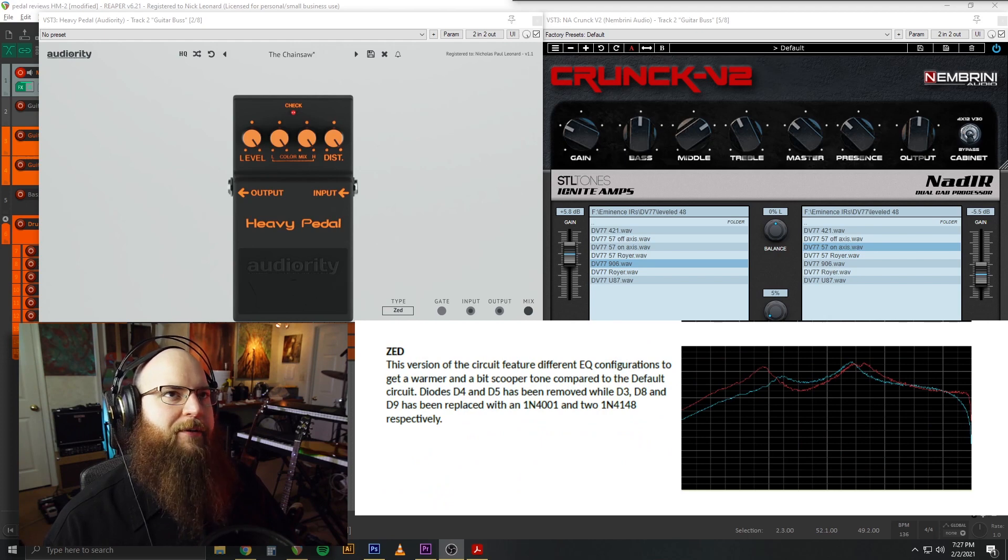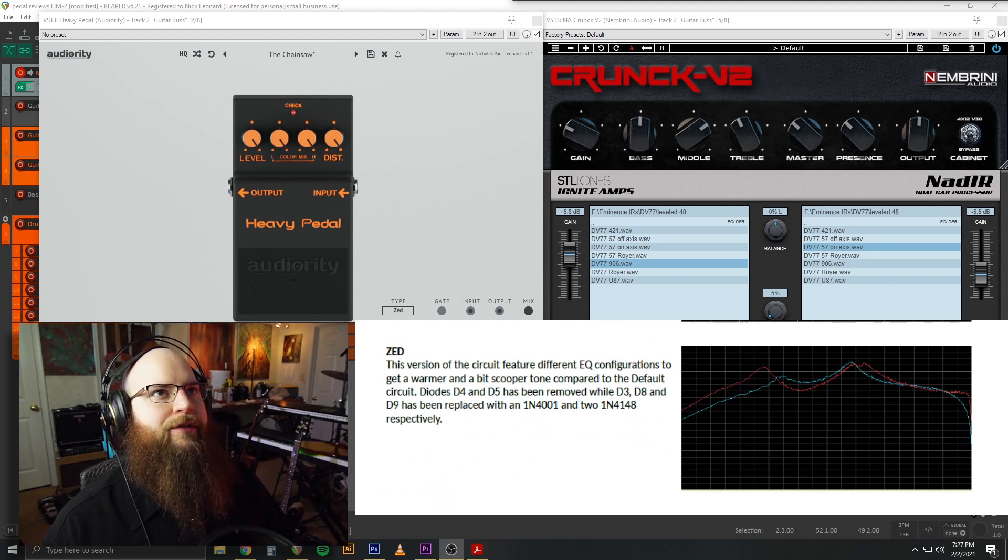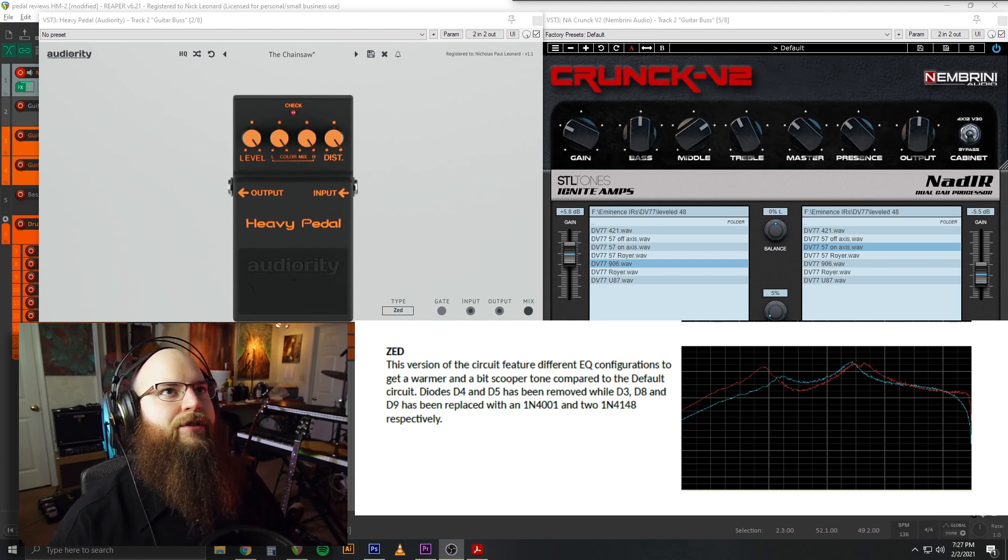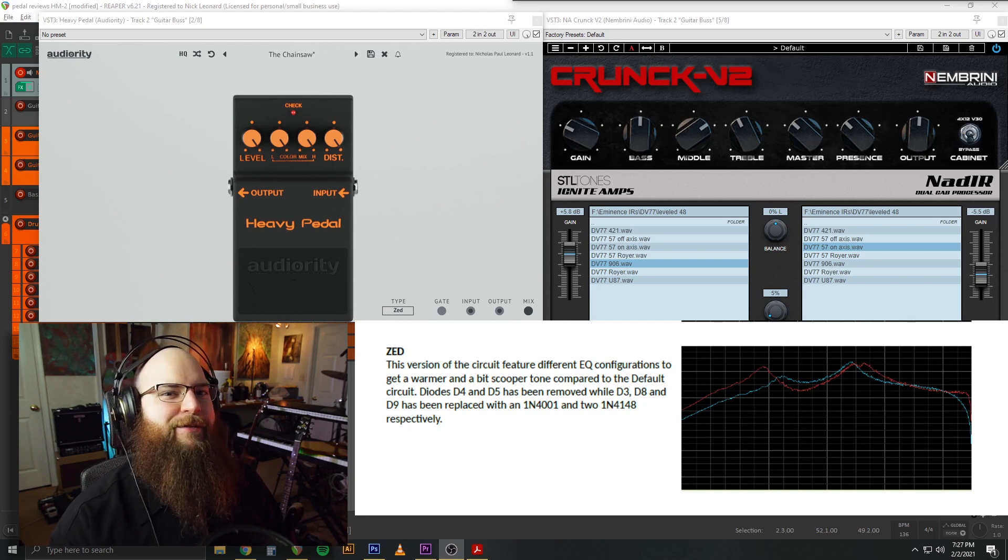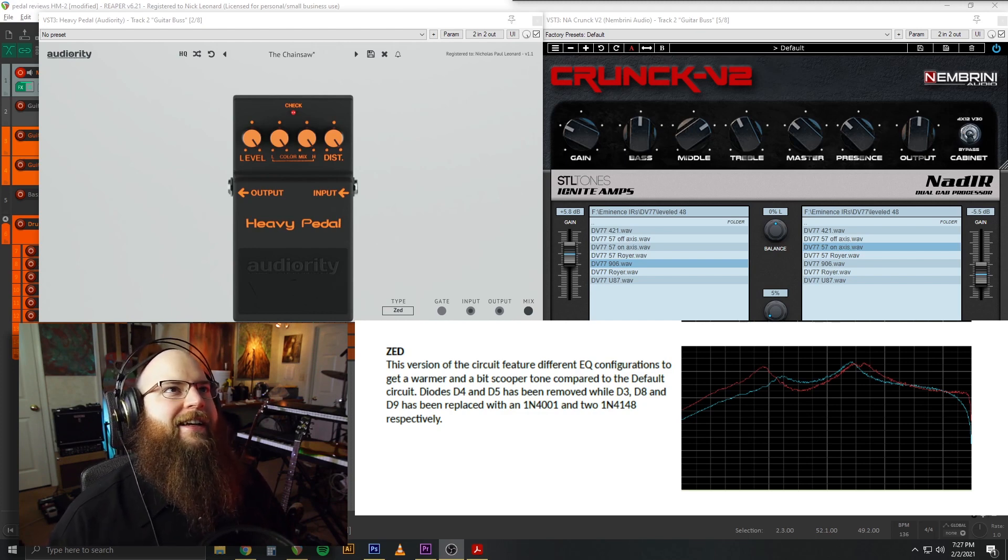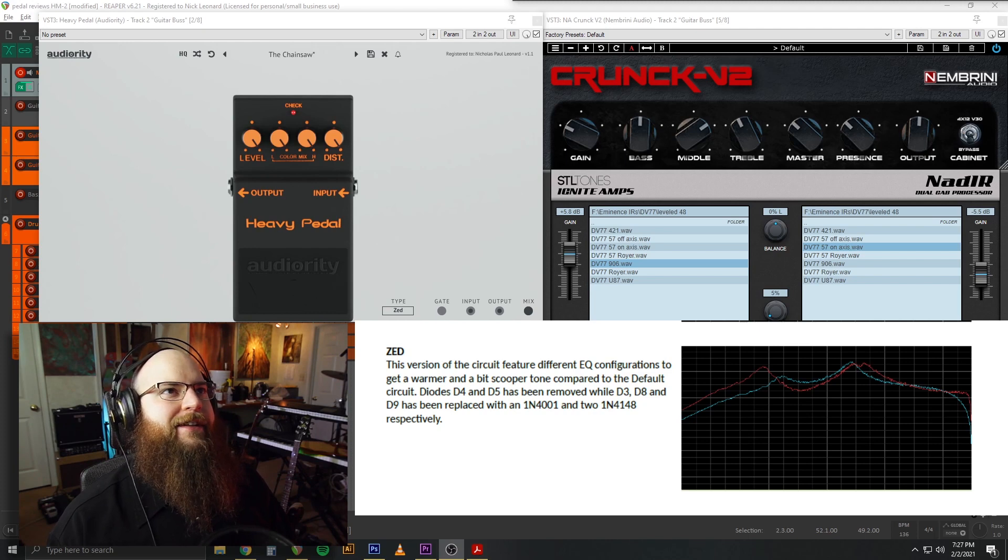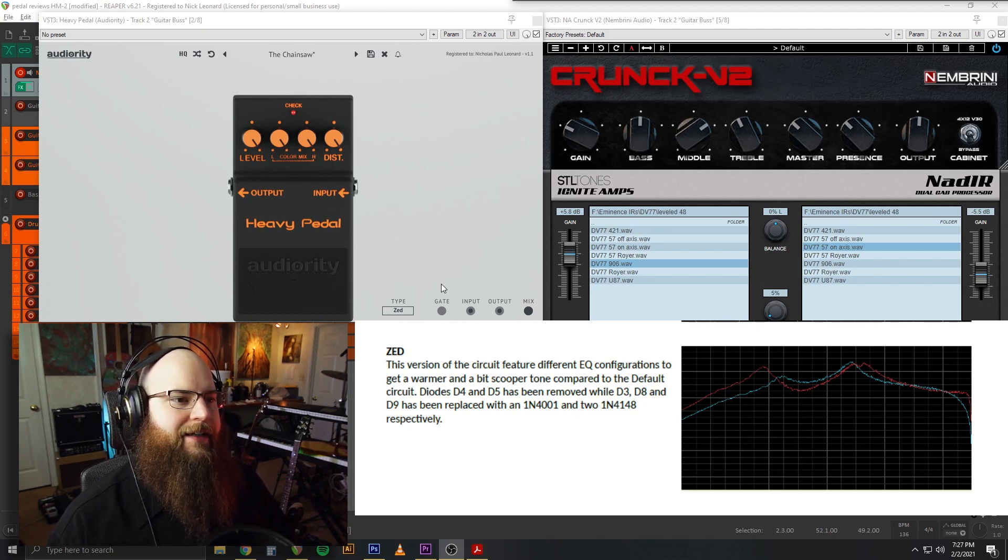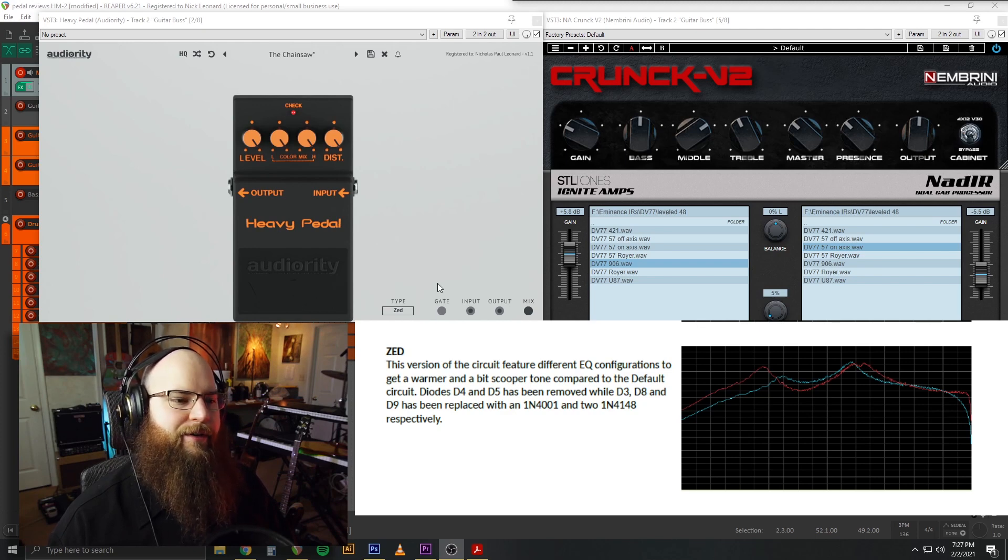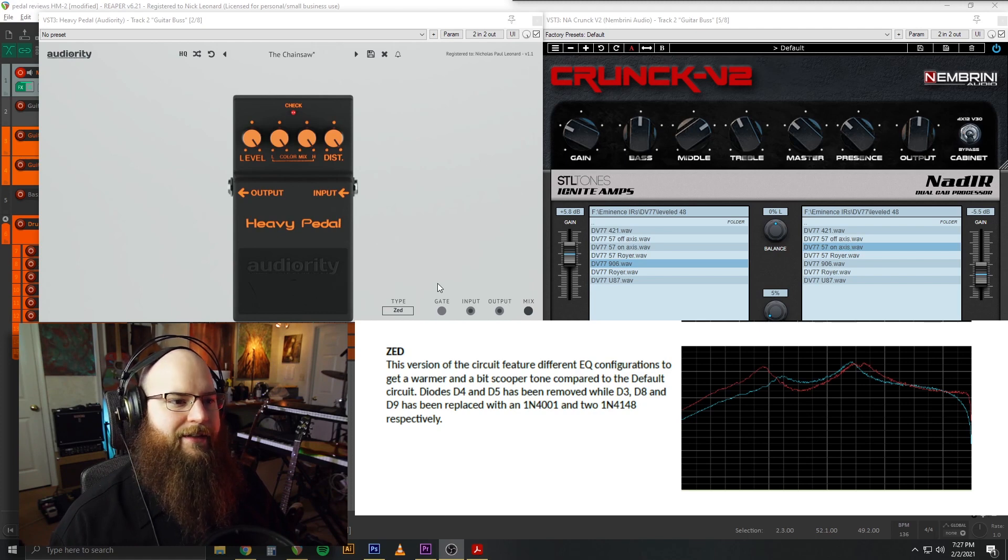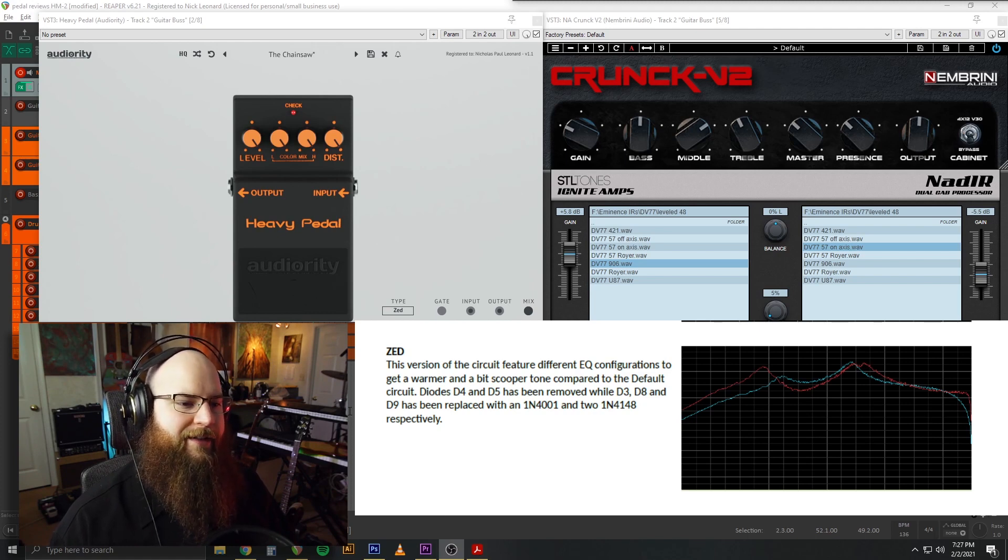Still cool, but quite different. The last is the Z, in which the circuit features a different EQ configuration to get a warmer and more scooped tone to the default circuit. And there's some different diodes in there as well. This one is very mid-range focused and sounds... It reminds me kind of some of the clones out there that aren't going for an exact HM2 EQ sound. It's a very mid-focused version and might be useful for something. We'll see.